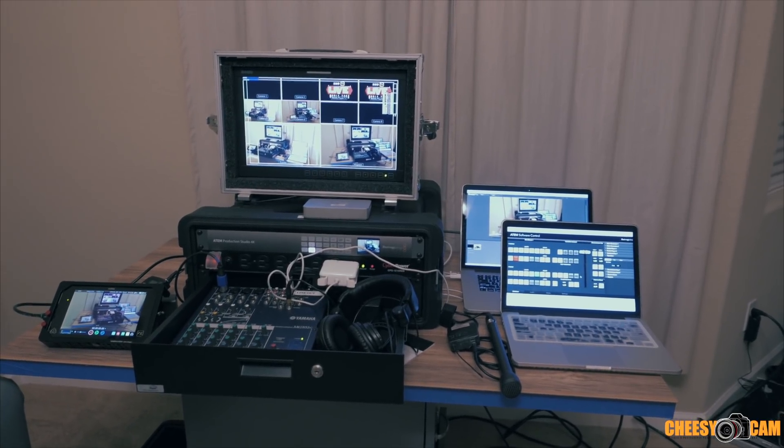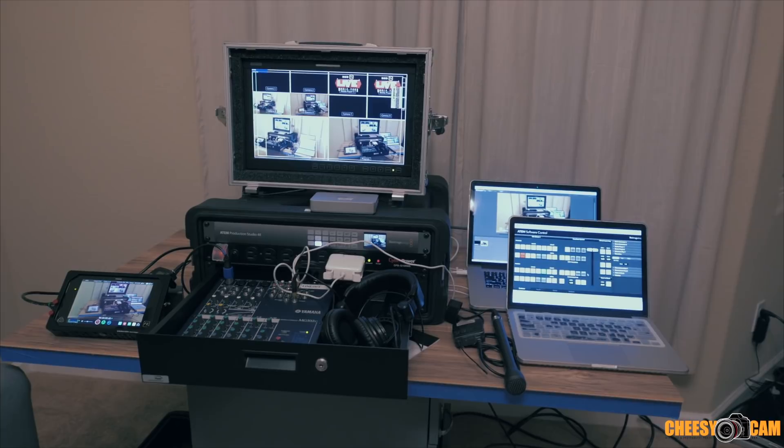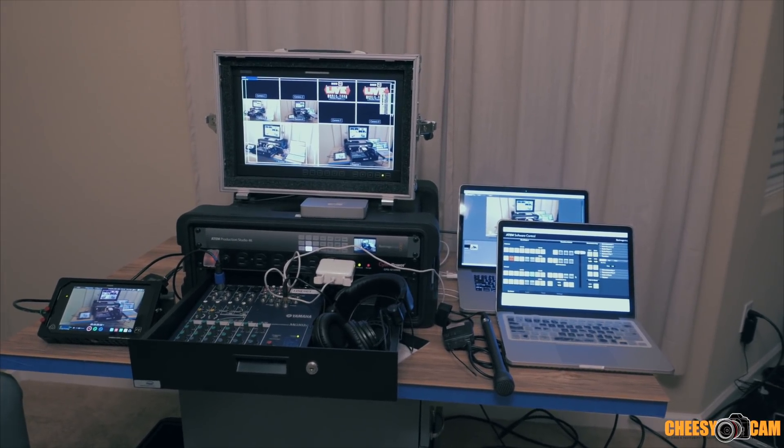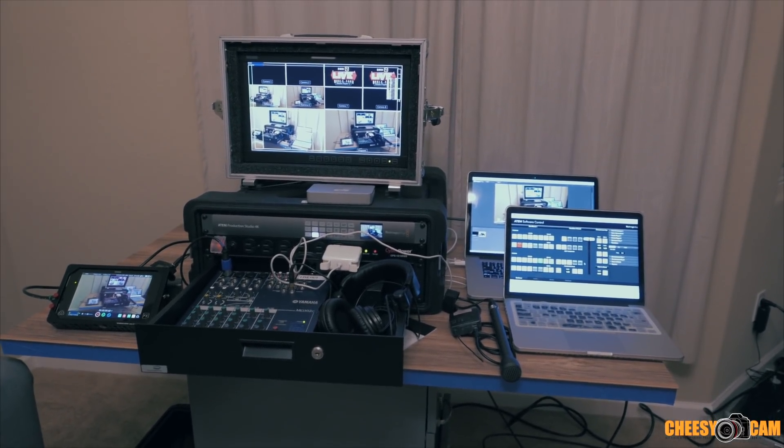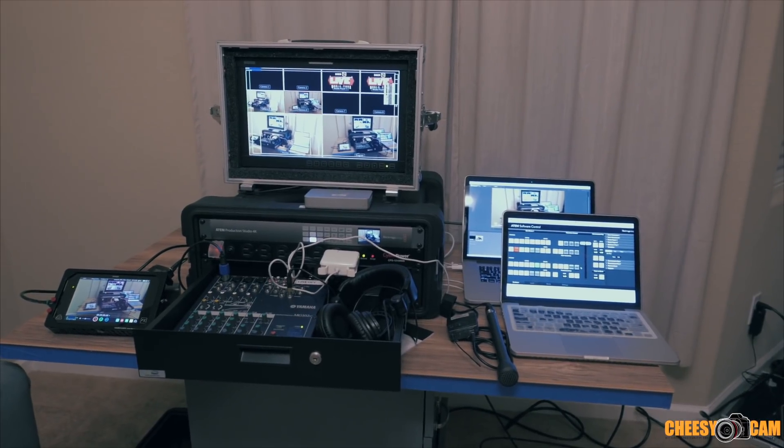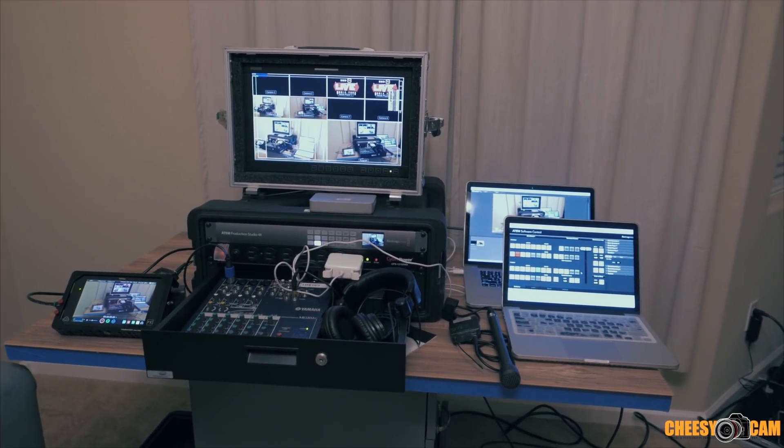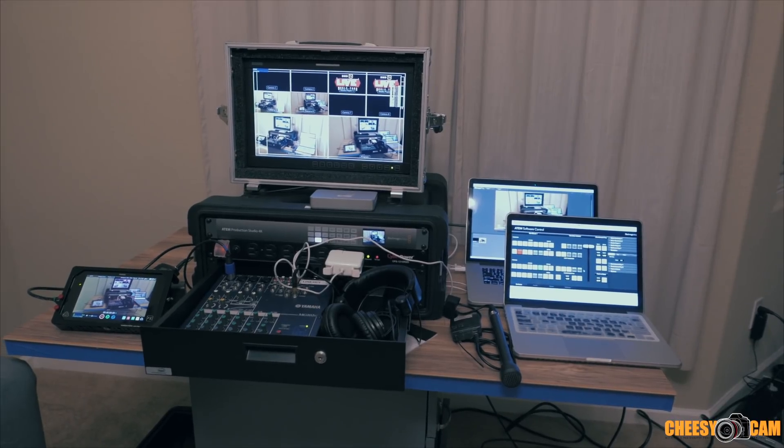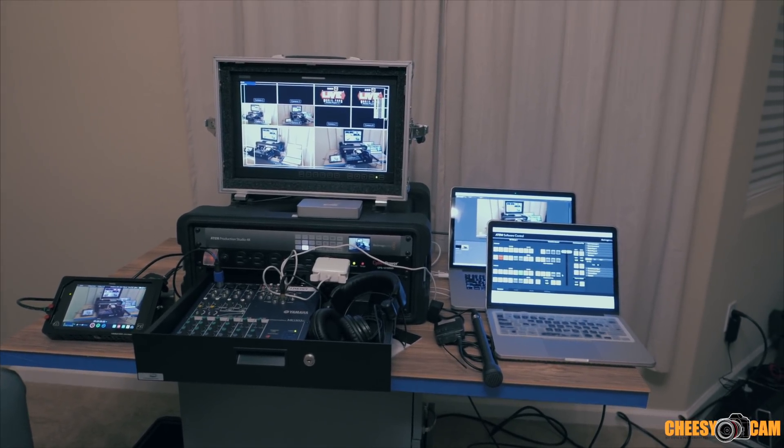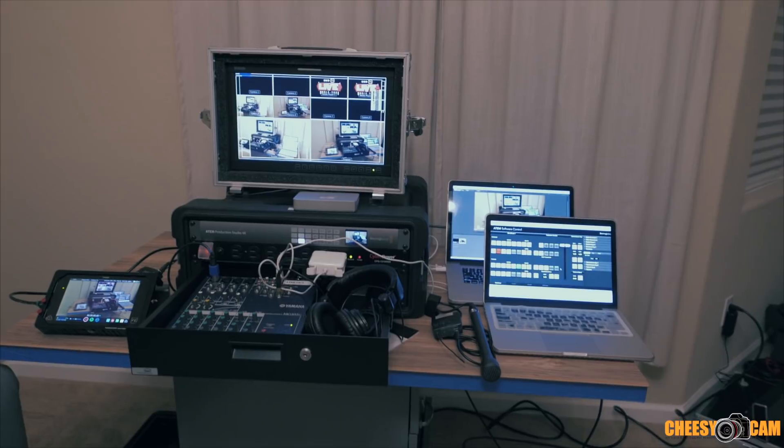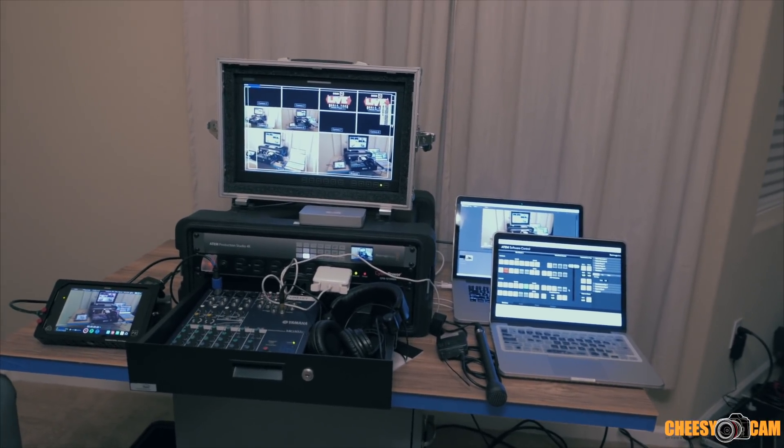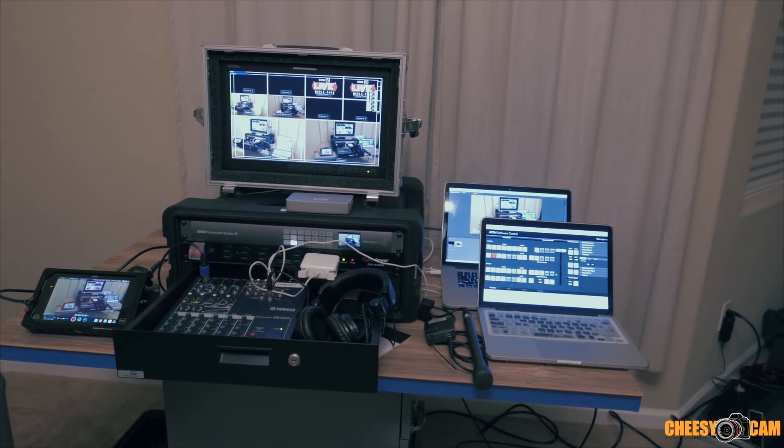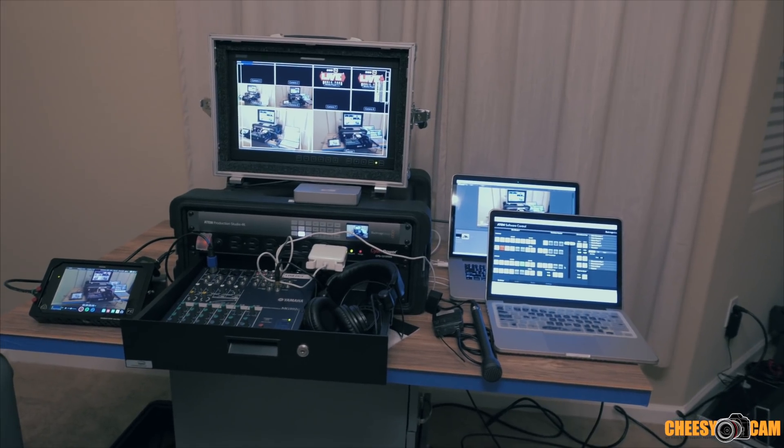We are doing multicam switching, as well as broadcasting to the internet, so live streaming. This is the way I set it up. It's probably not the best way, but it's what works for me, and if you guys have suggestions on how to make it better, I'm all ears. But I've been using this setup for a little while now, and I'm going to walk you through what we have here.